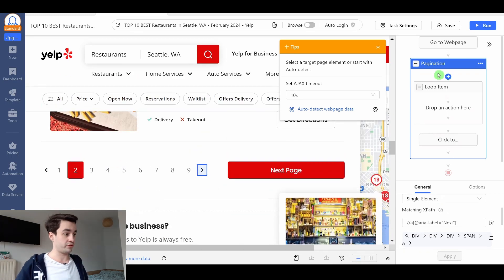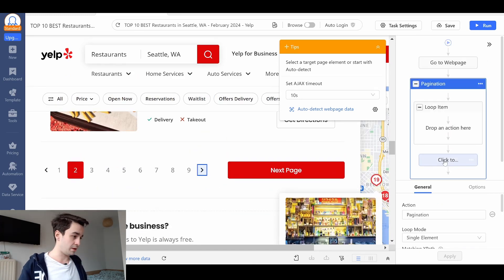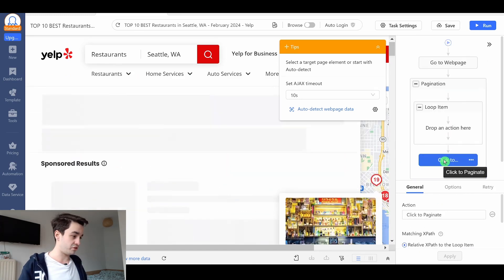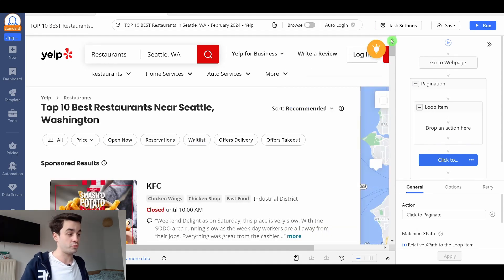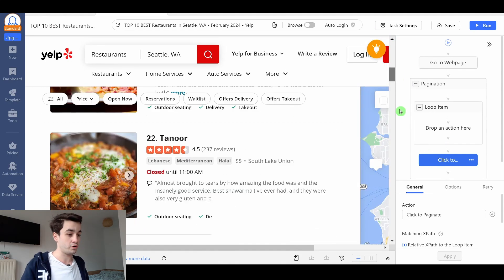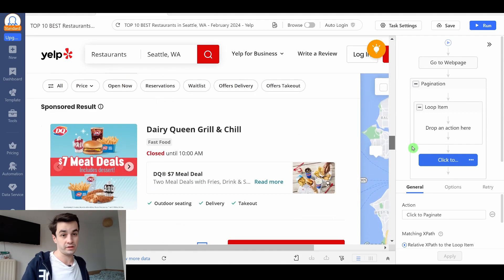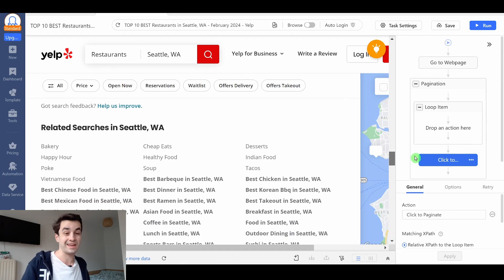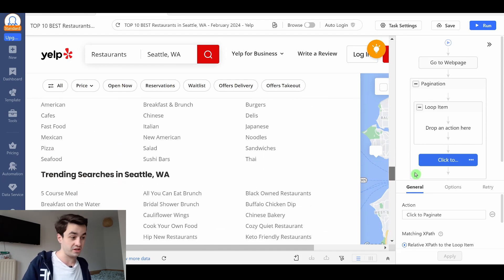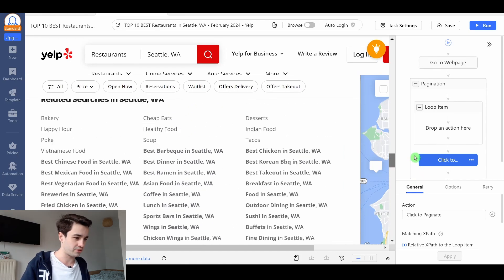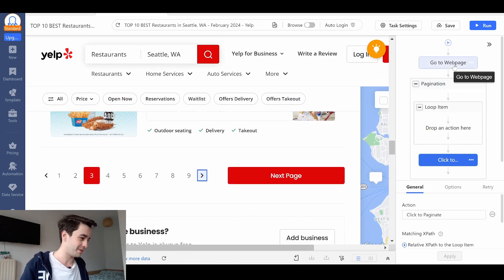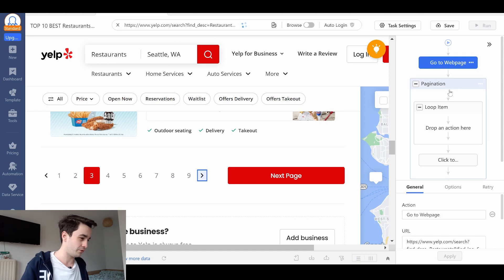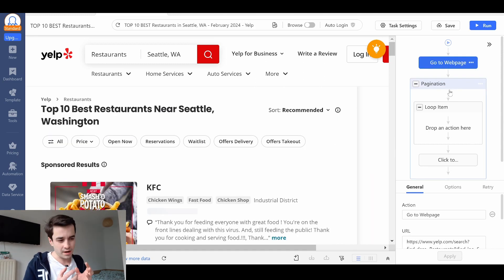We're on the second page. If I click on pagination and unclick to paginate, I should be able to reach the third page. If that's the case, it means the pagination is correct. It is correct. Now let's come back to the first page.